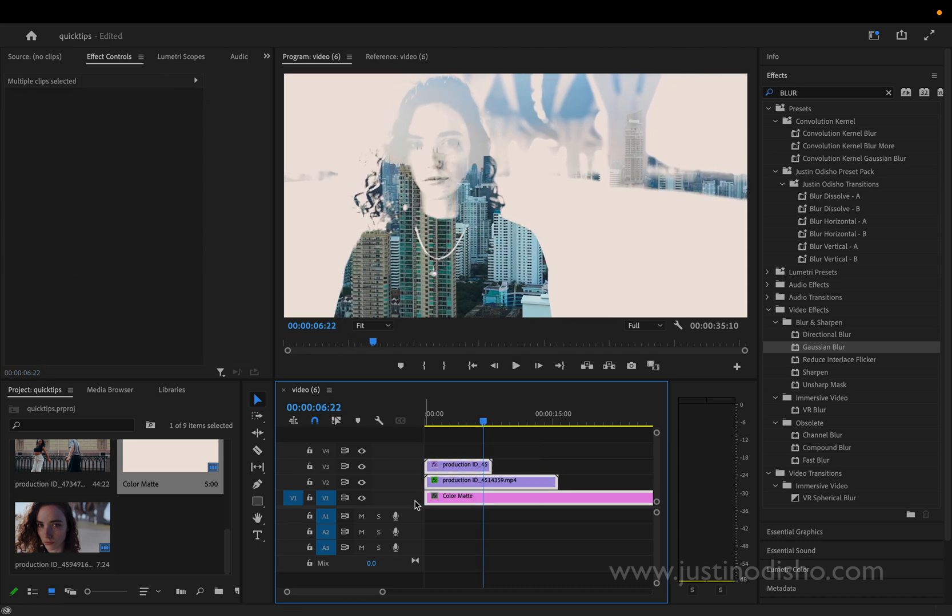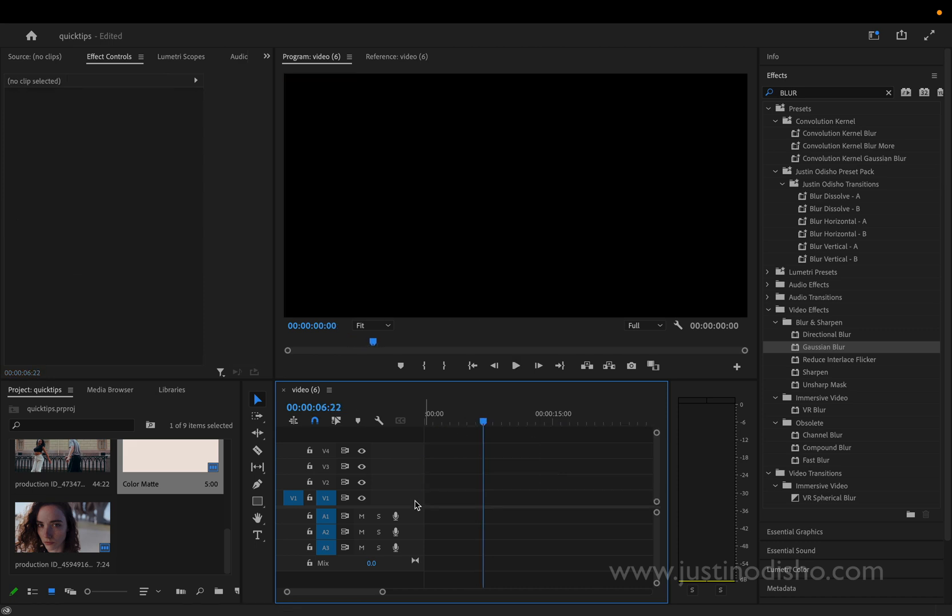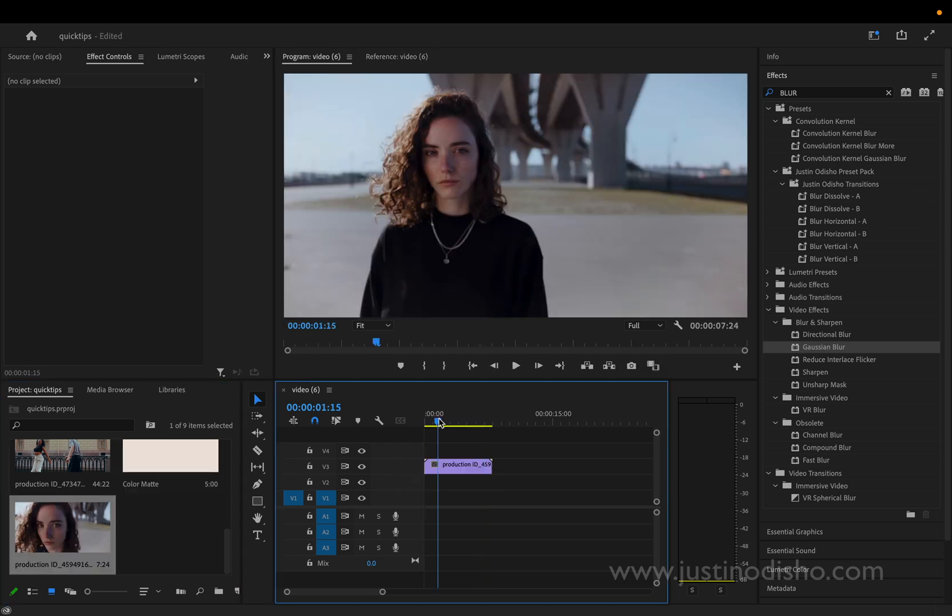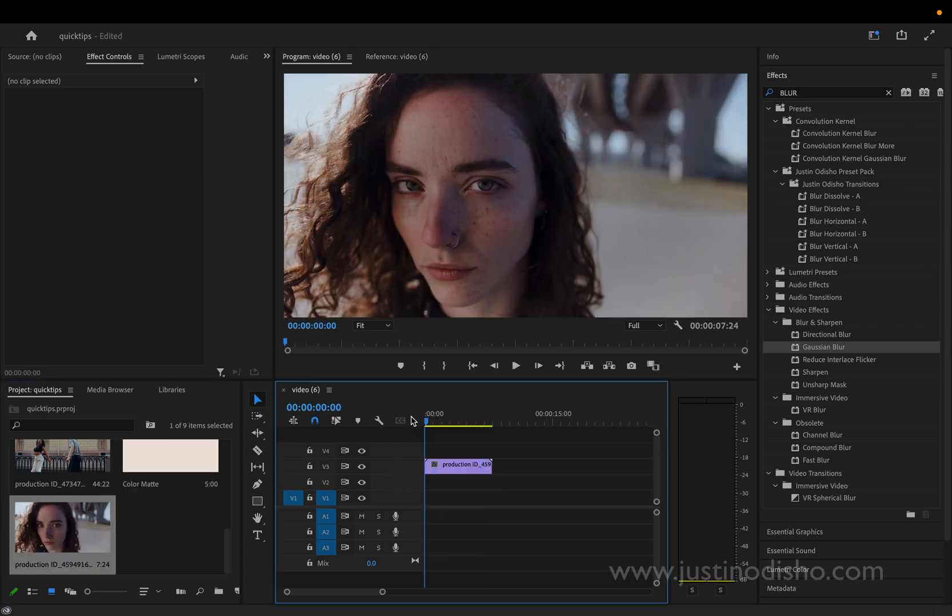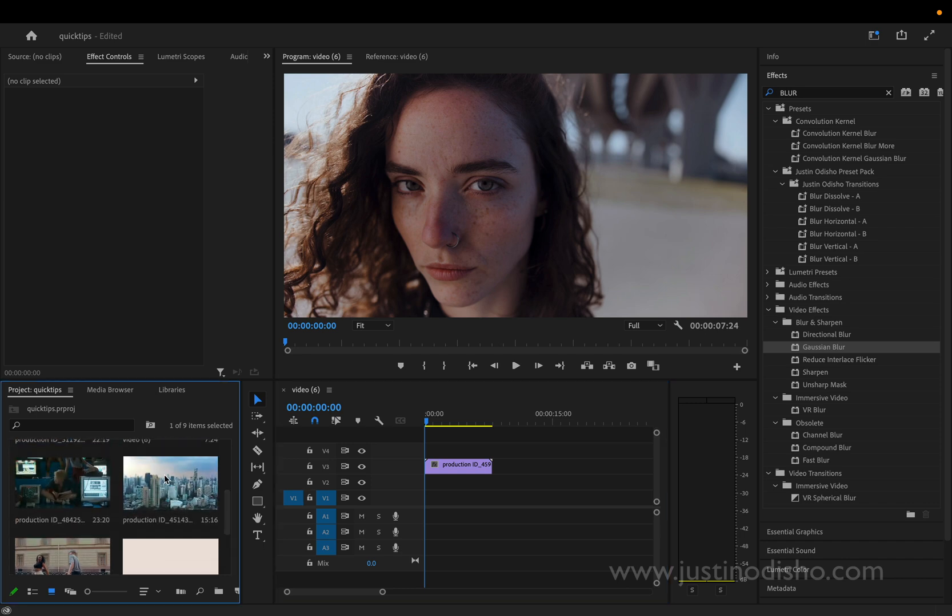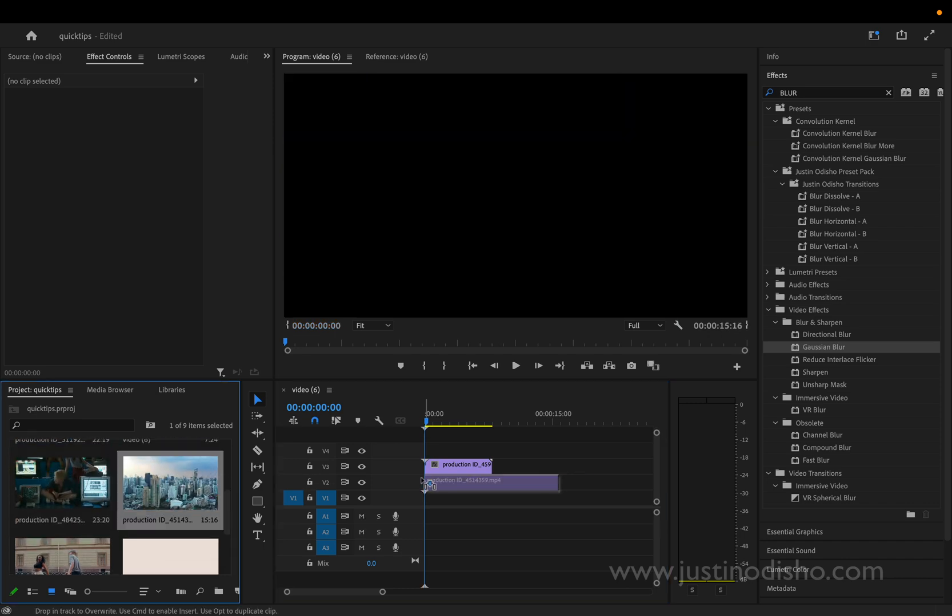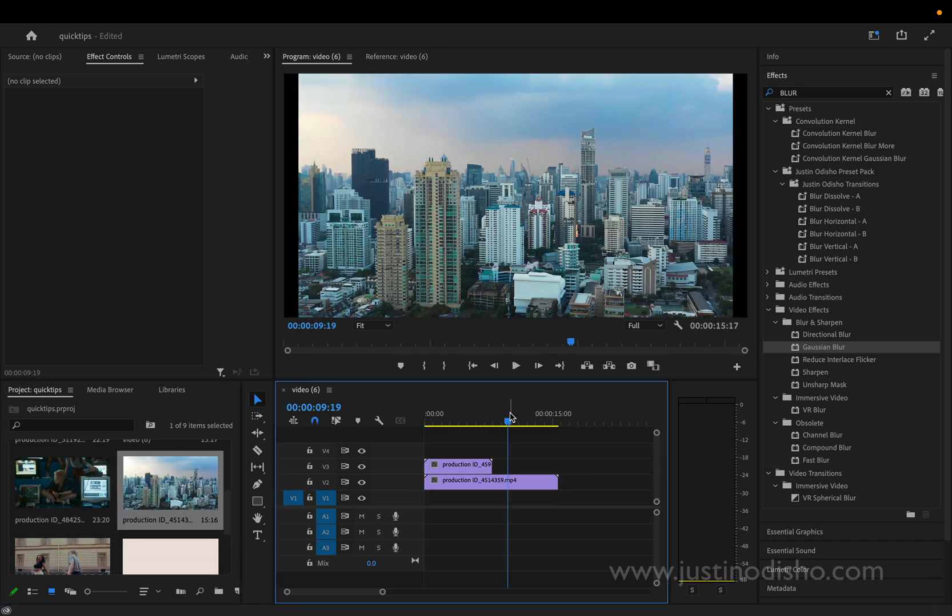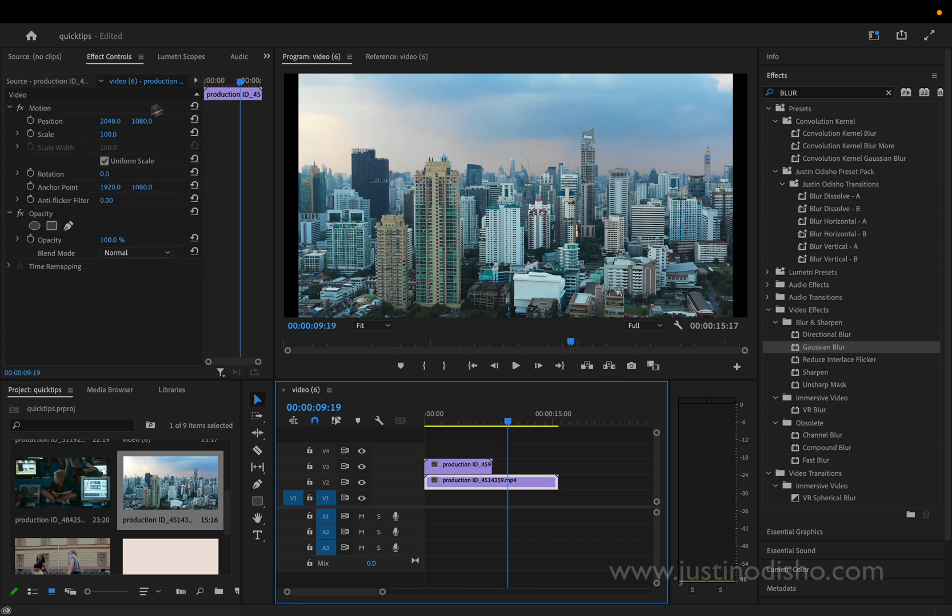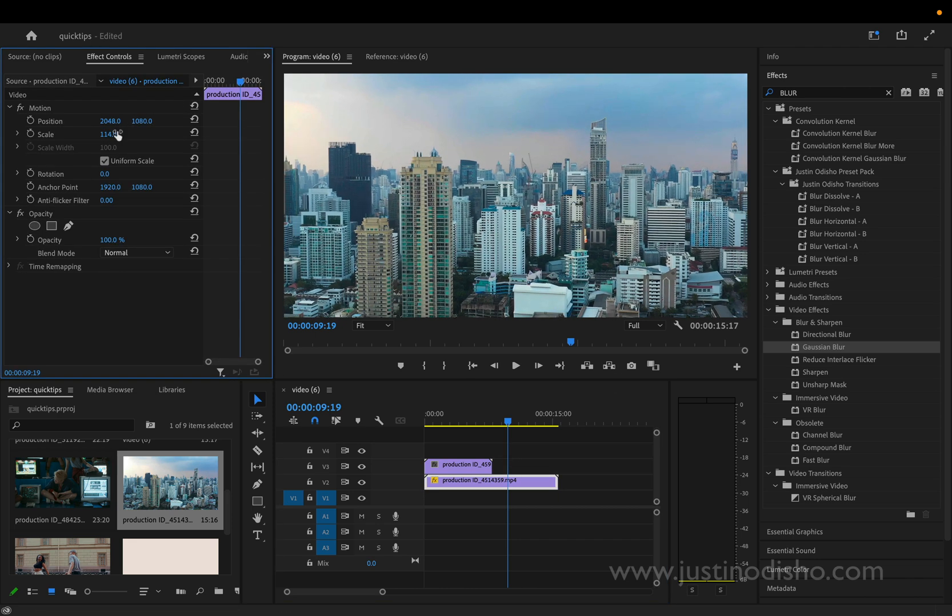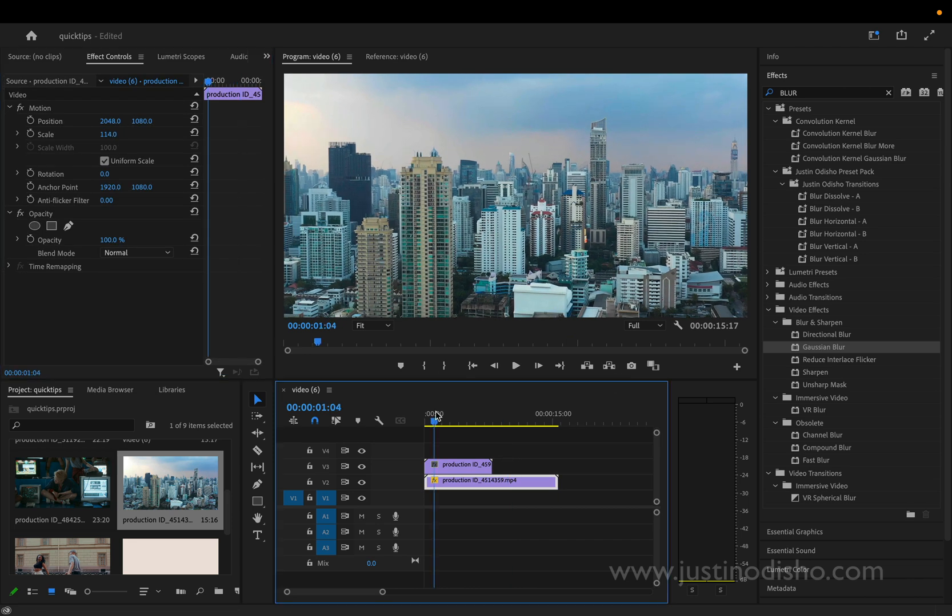So the first thing we're going to do is grab two video images that we want to use. I'm going to use this classic close-up portrait style image and then I'm also going to fill in the background with this cityscape image. In this case I'm just going to scale this up a little bit so that they're both filling in the same size.